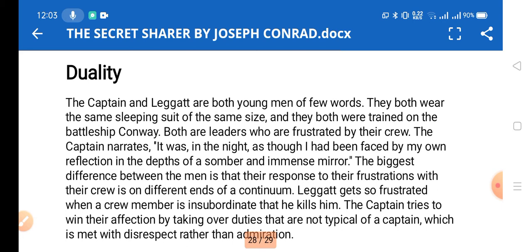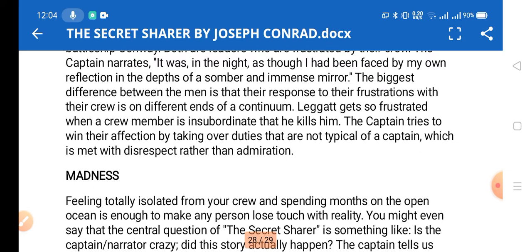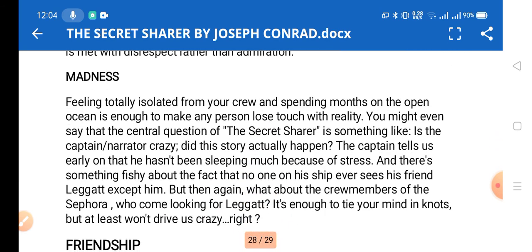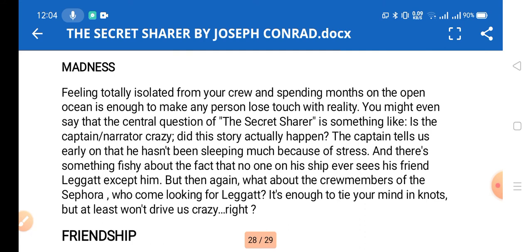Another theme is duality. There are notable similarities between the captain and Leggatt: both wear the same sleeping suit of the same size, both were trained on battleships, and both are leaders frustrated by their crew. The captain narrates: 'It was in the night as though I had been faced by my own reflection in the depths of a somber and immense mirror.' The biggest difference is their response to frustration — Leggatt kills an insubordinate crew member, while the captain tries to win affection by taking duties not typical of a captain.